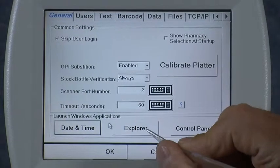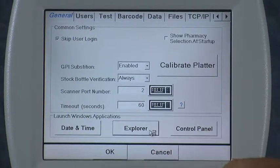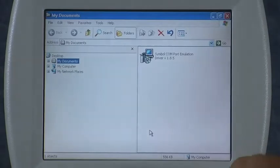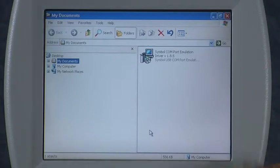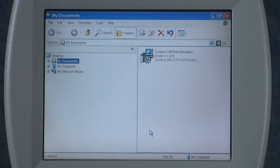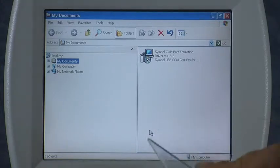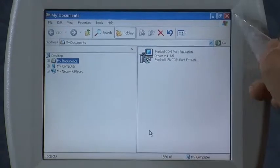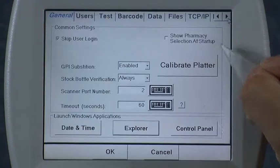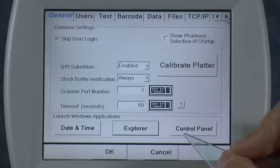Next, Explore — you should never have to go into here. Typically, if we have you try to do something special on your icon while you're calling the factory for technical support, you may have to go into this menu. Same with Control Panel.